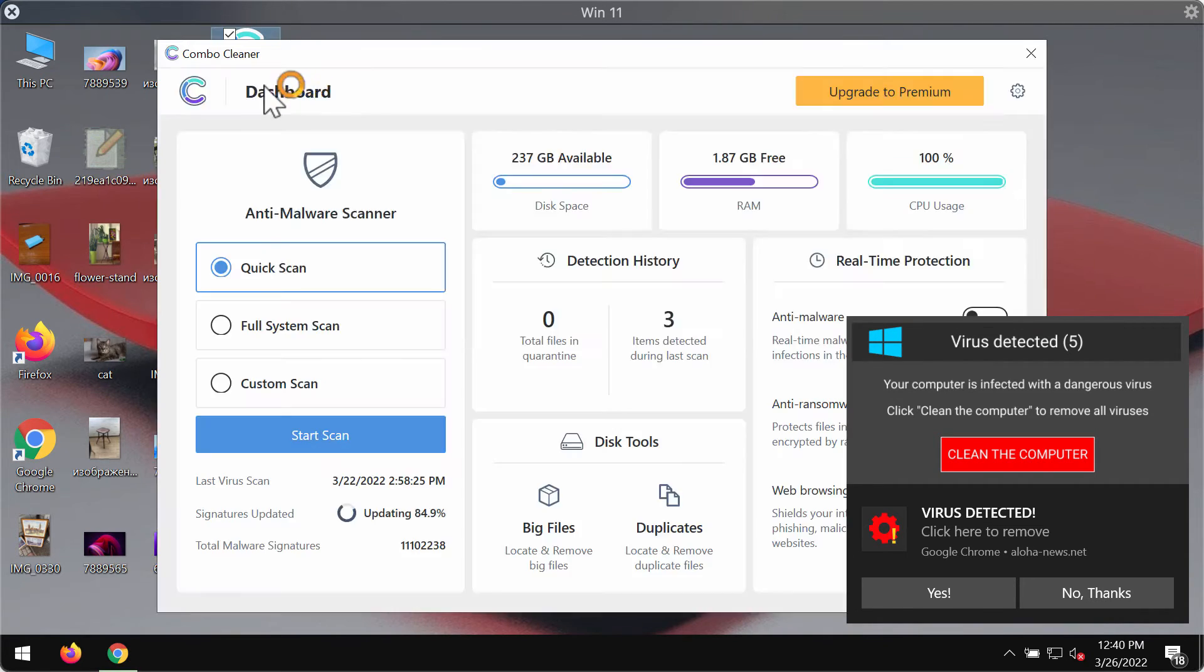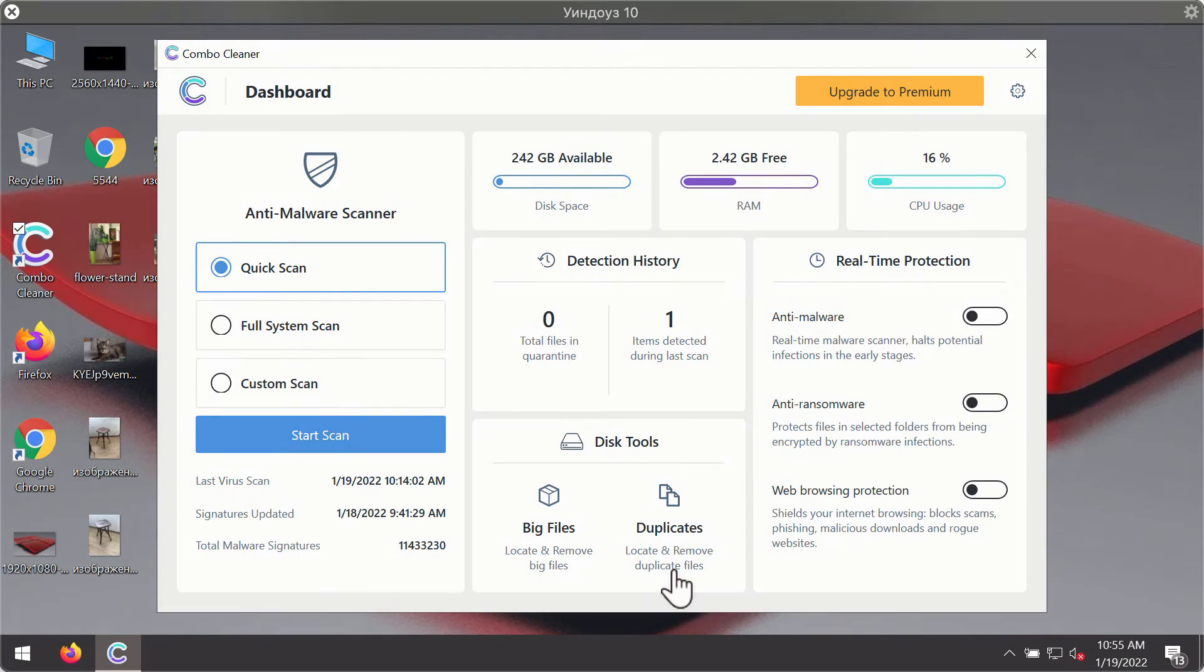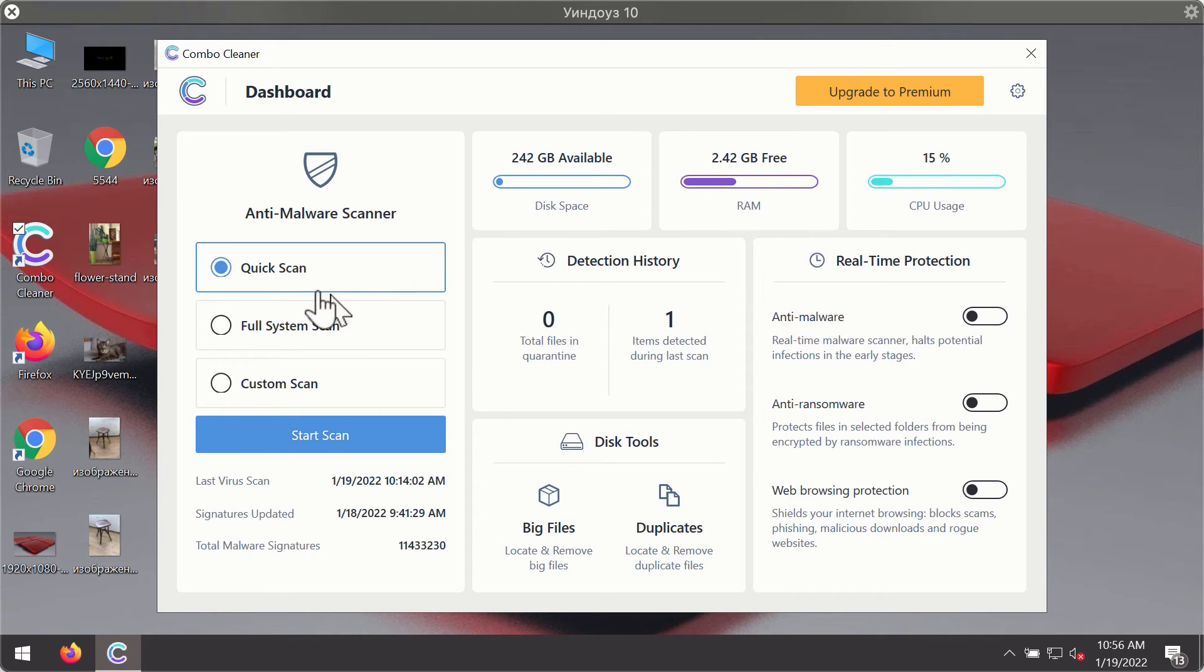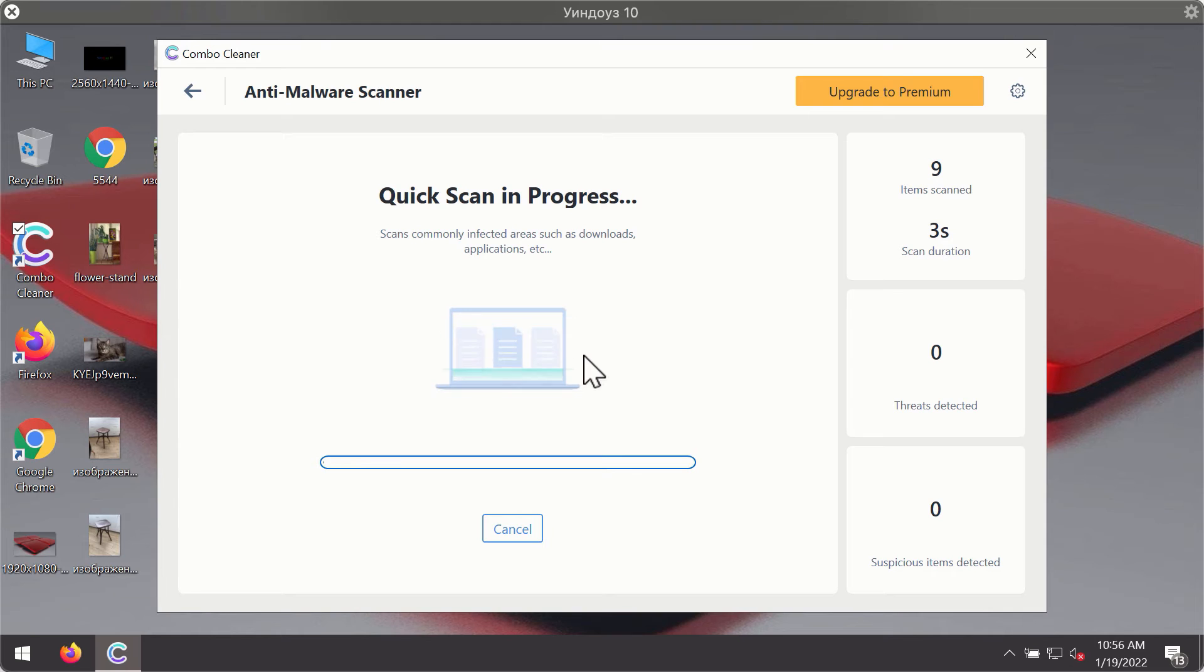Install the software and begin researching your device with its help. After you have successfully downloaded and installed Combo Cleaner antivirus, it will be in trial mode, so only the quick scan option is available. Click on Start Scan button. The program will first of all update its antivirus database.